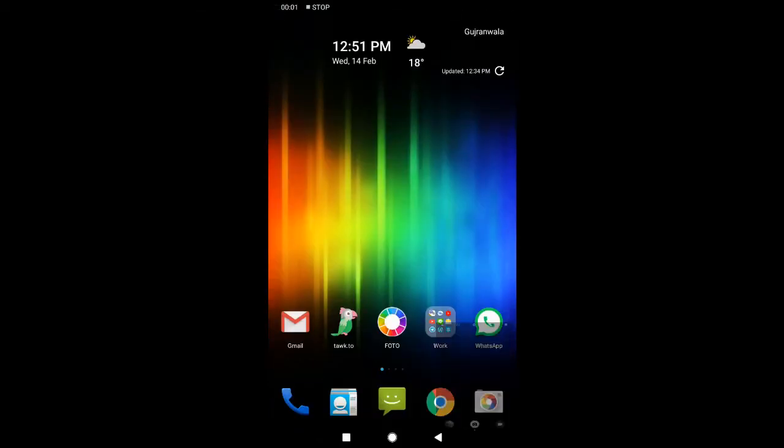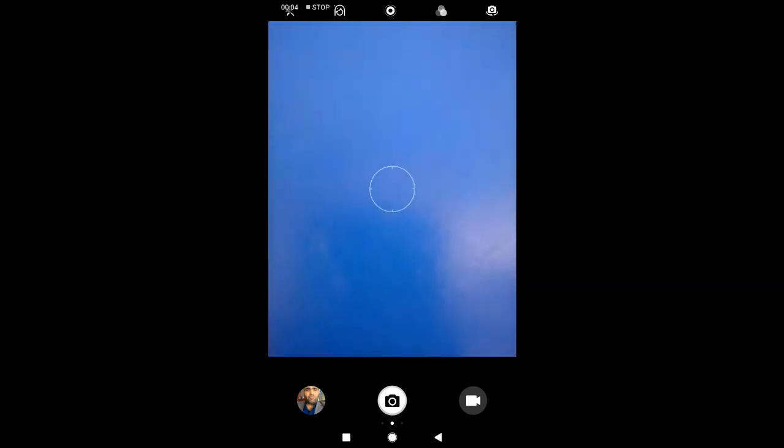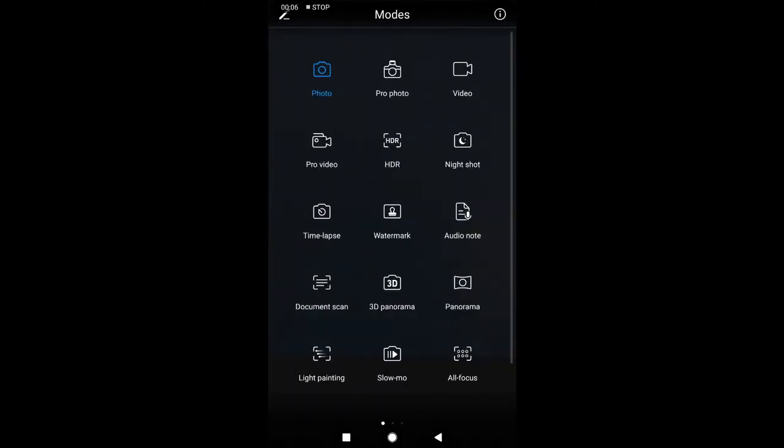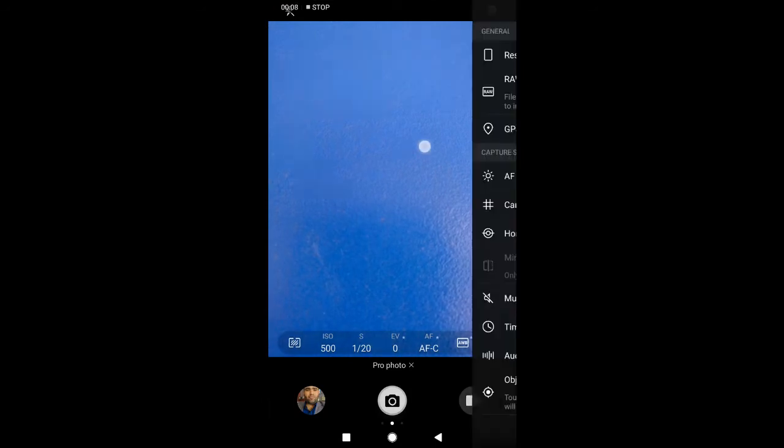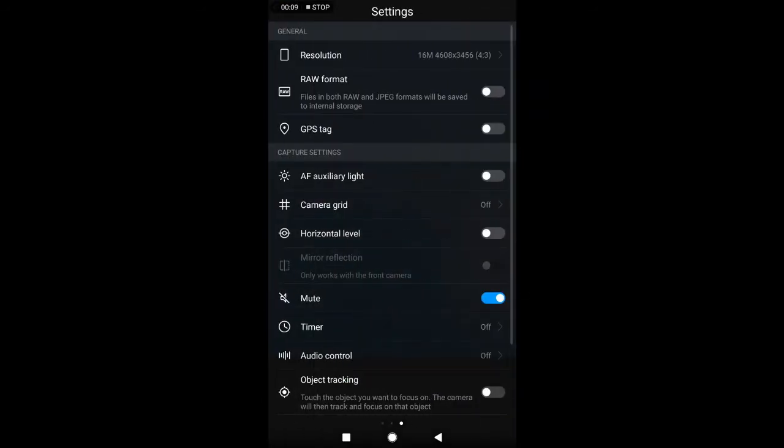Now I will show you how to enable raw mode. You need to slide left and choose pro photo mode, and then slide right and you will be able to see raw format option. Just enable it.